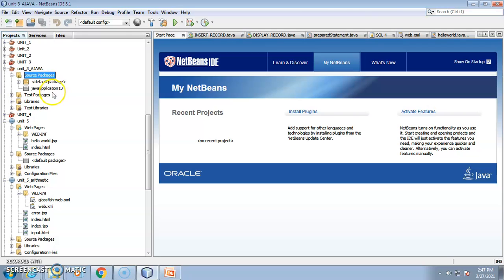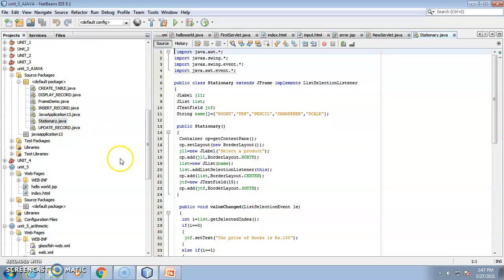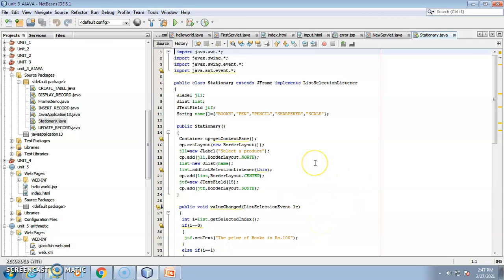In NetBeans, under the aJava source package, there are a number of applications I have developed. This is Practical 13 — that is stationary.java. First, I want to give you the output, since it becomes easier for students to understand the logical approach of the program.